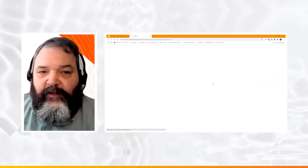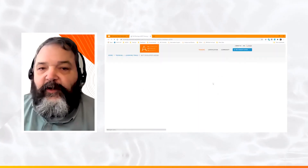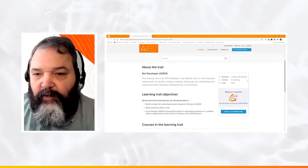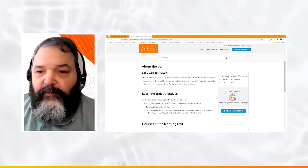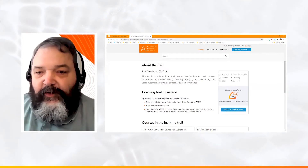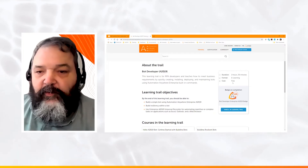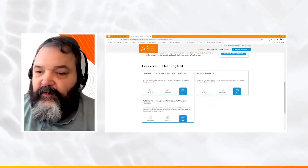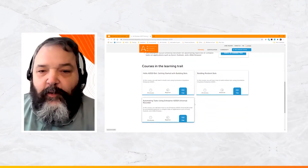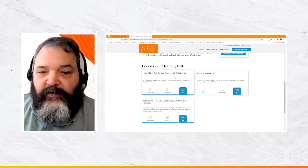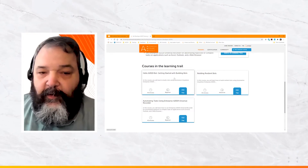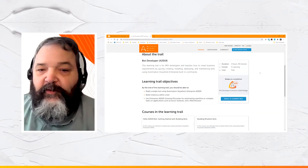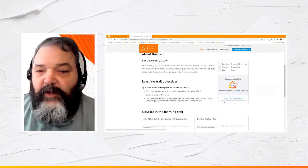I can select the Bot Developer learning trail, which is free. Clicking the tile brings me to an information page for that specific learning trail, showing how long it takes — about two hours and thirty minutes — the format is e-learning (not live instruction), the cost is free, and at the end you earn a badge. We can also see the courses included in the learning trail; some courses, like Hello A2019 Bot, appear in multiple learning trails but only need to be taken once for credit.